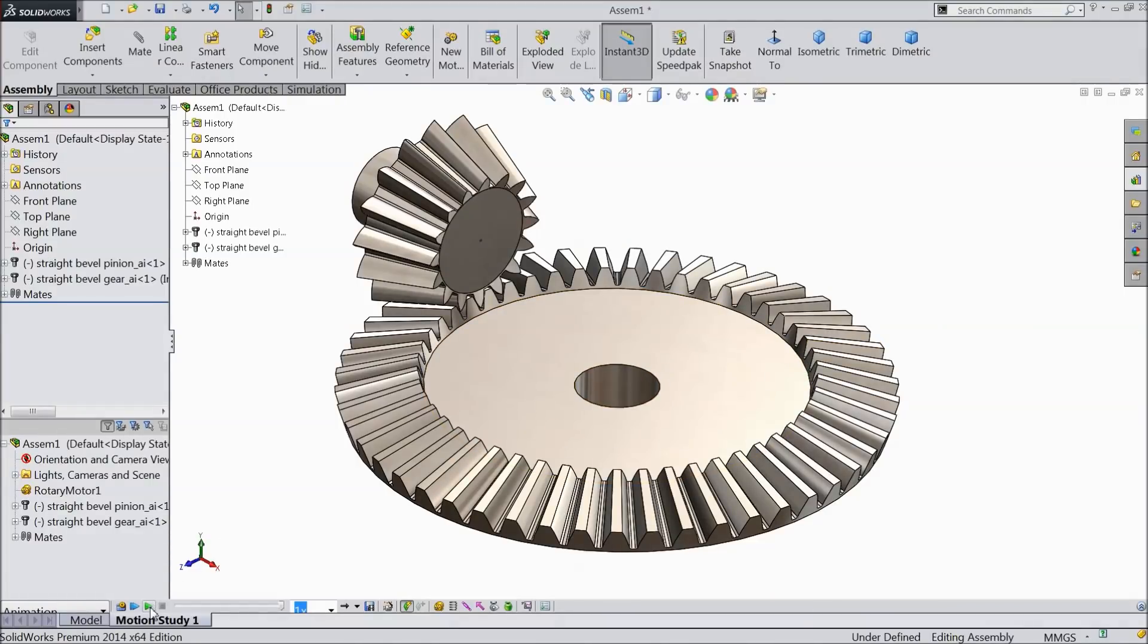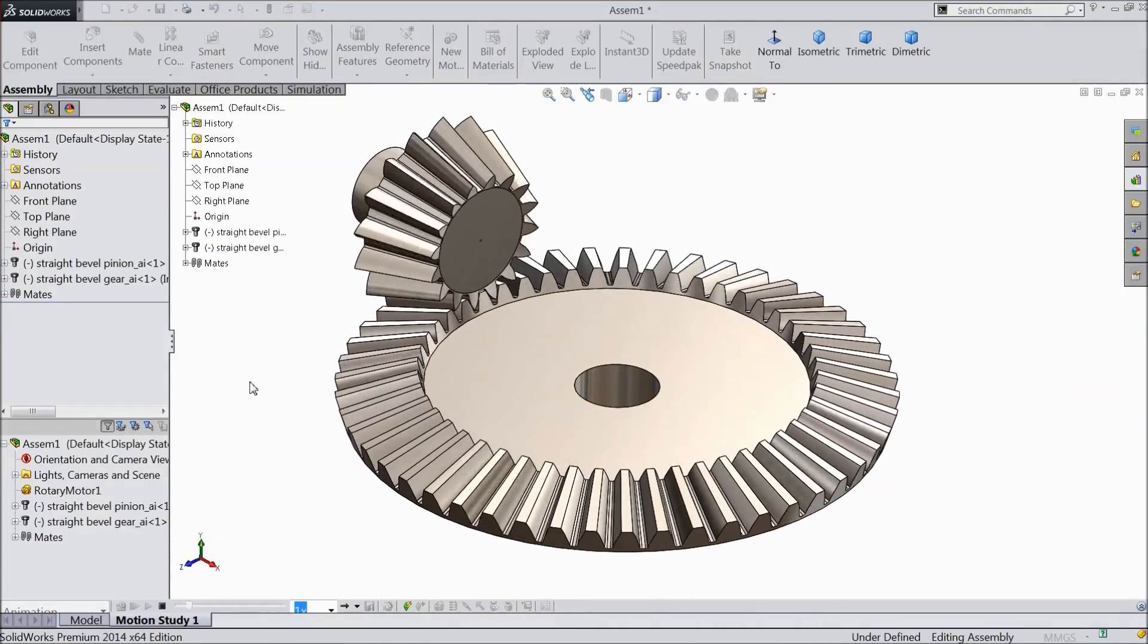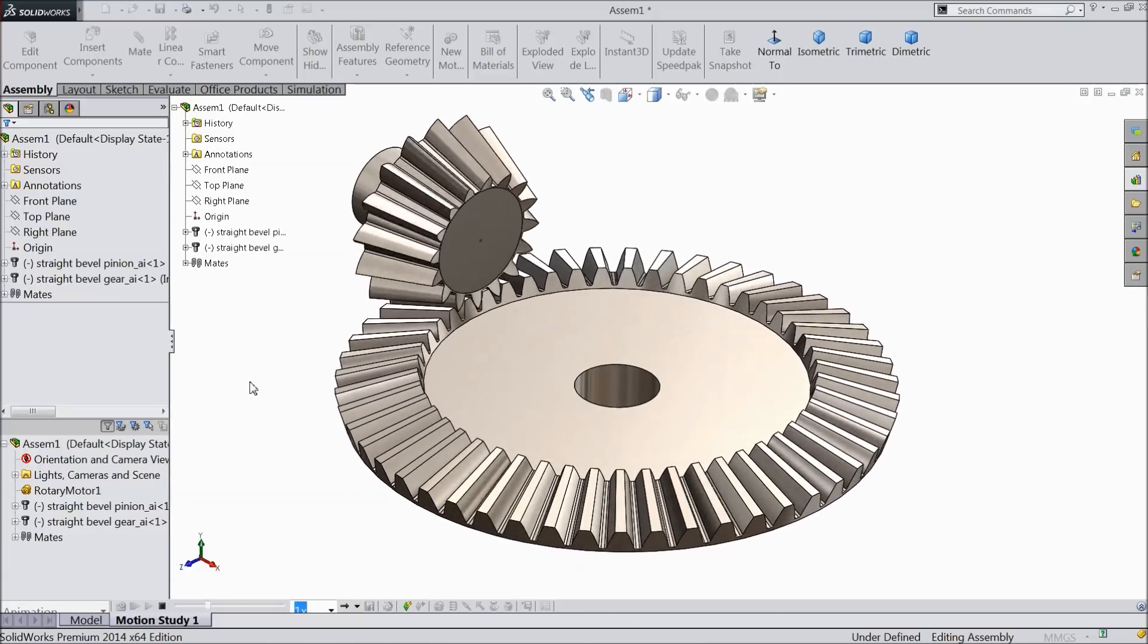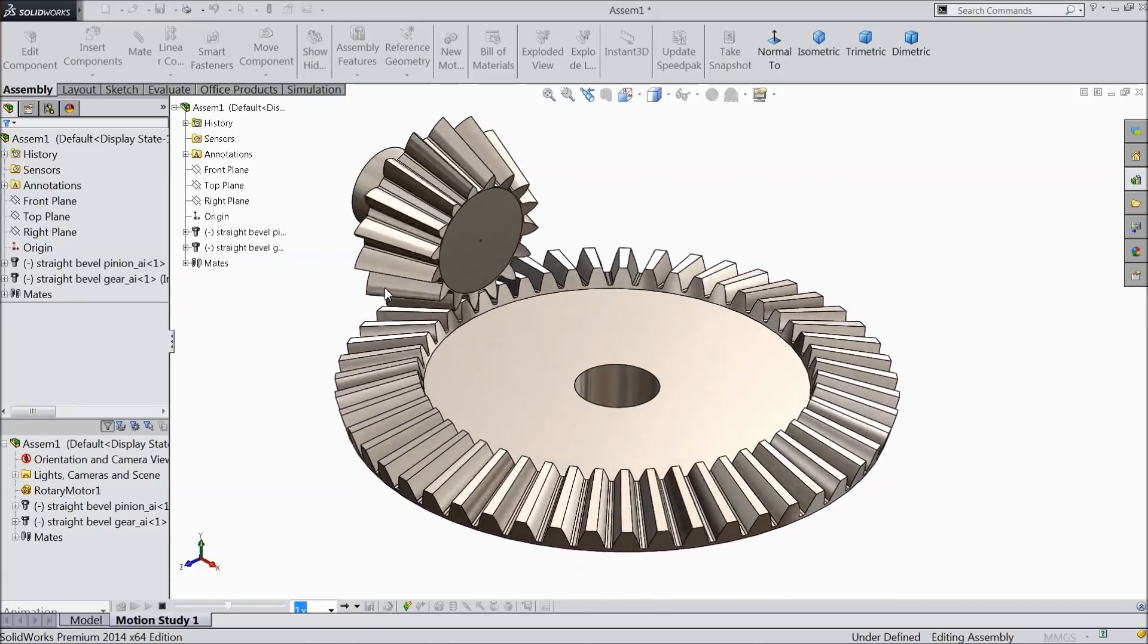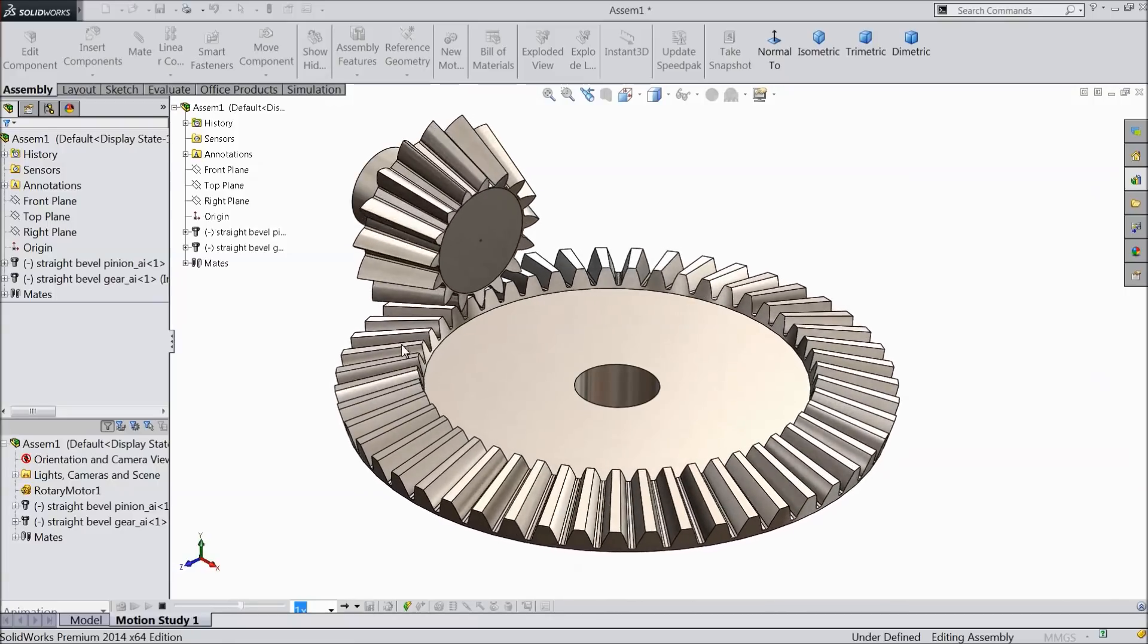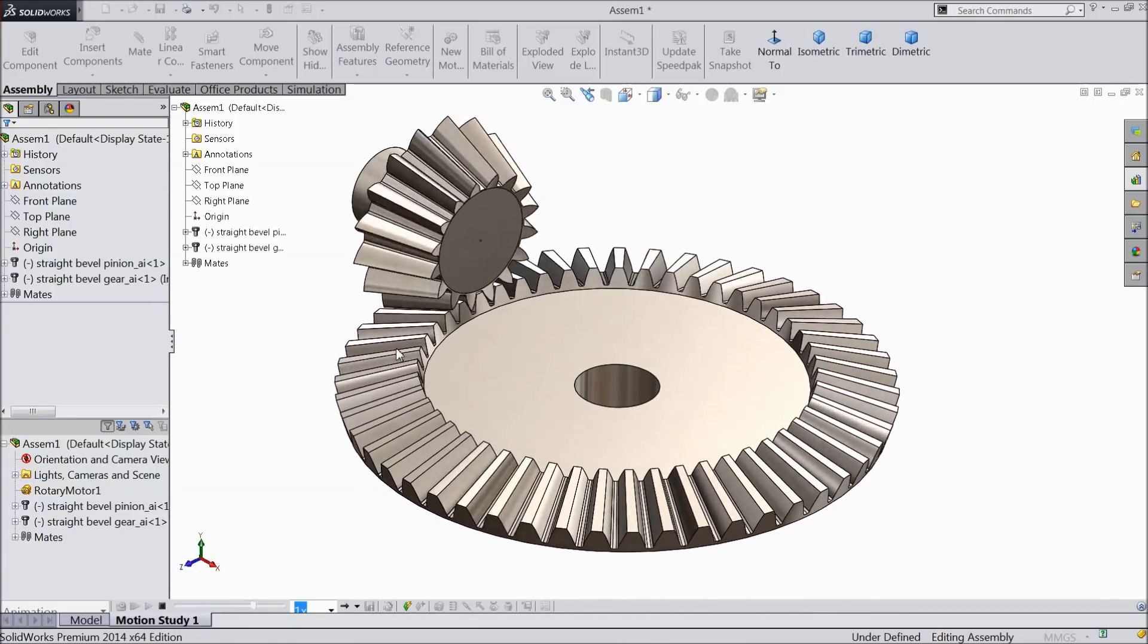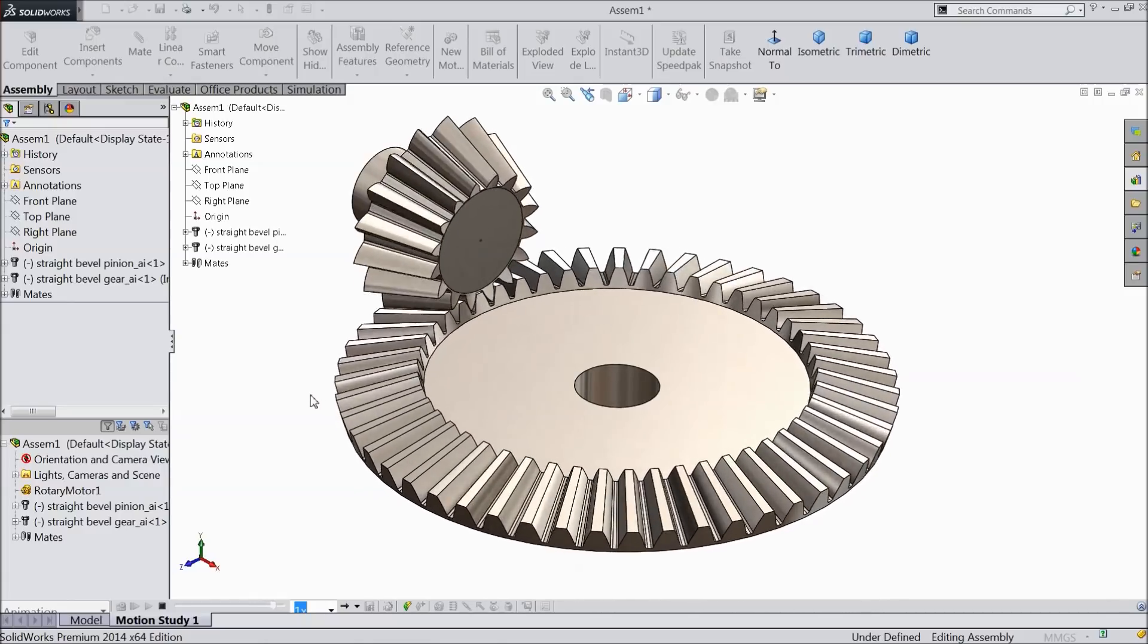Welcome back to CAD CAM tutorial. Today we are going to design a simple pinion and gear mechanism in SOLIDWORKS with the help of design library. Both the gears we will take from the design library and we will do animation. So let's see how to do in SOLIDWORKS. It's an easy, simple process.